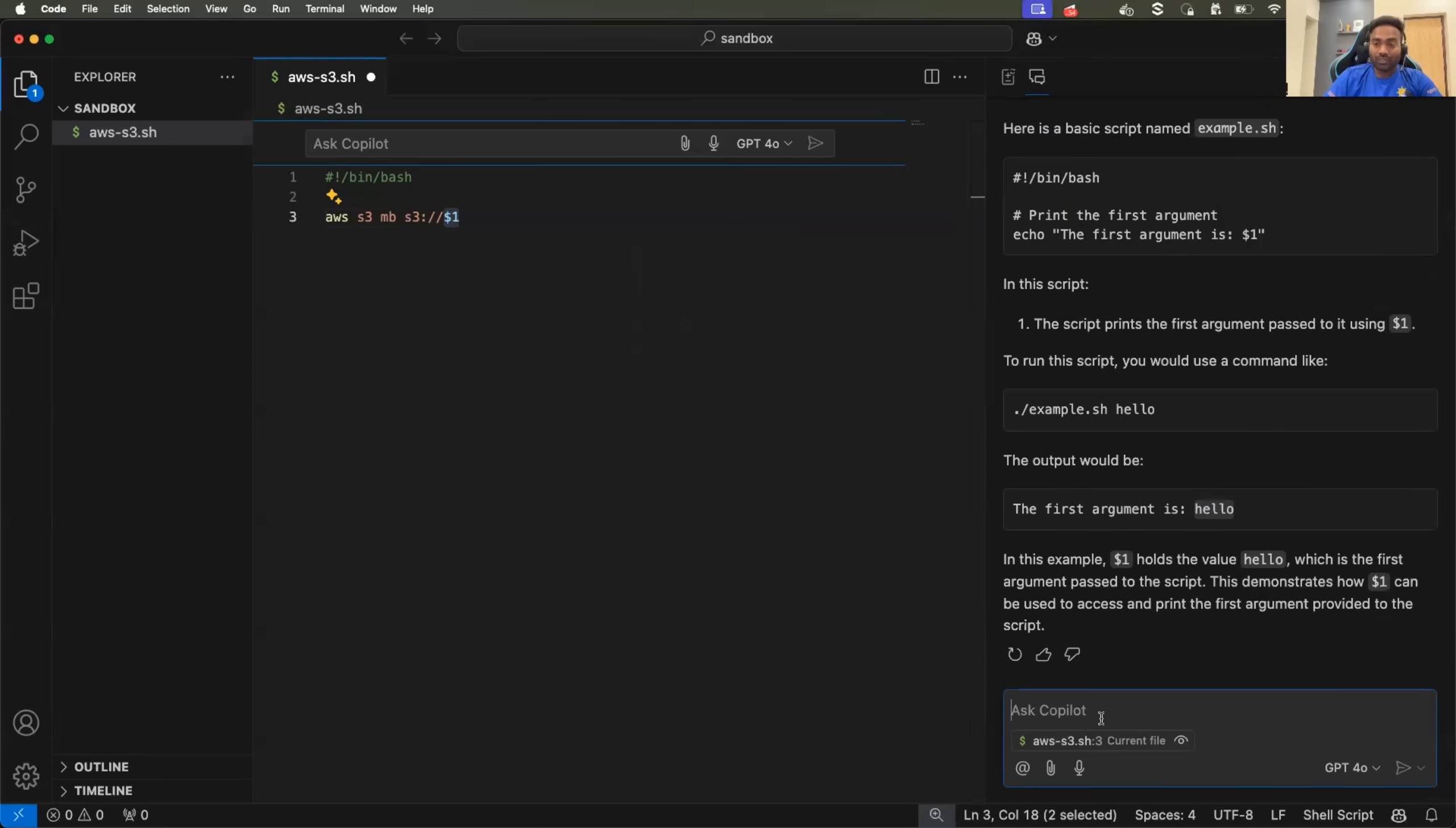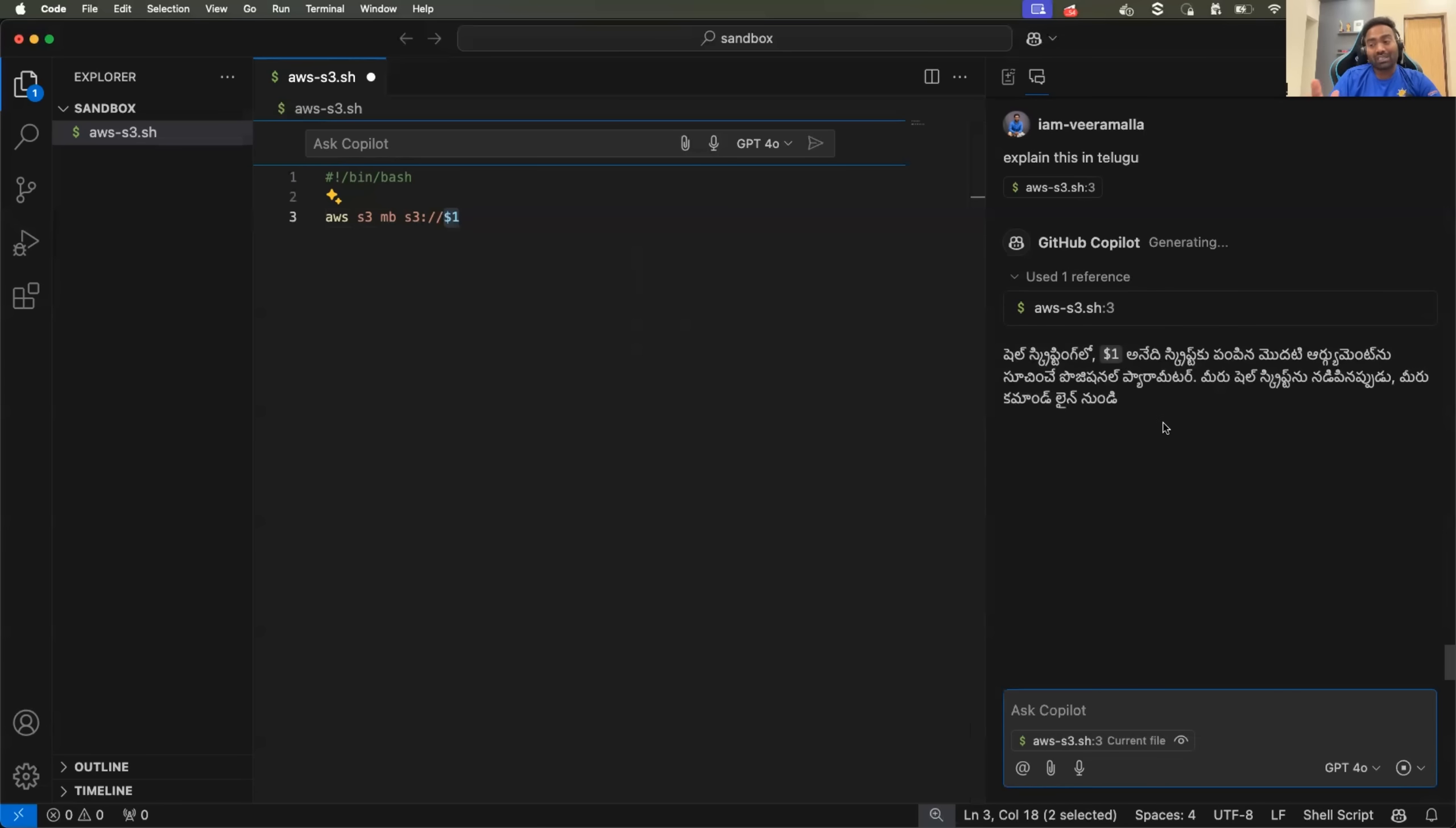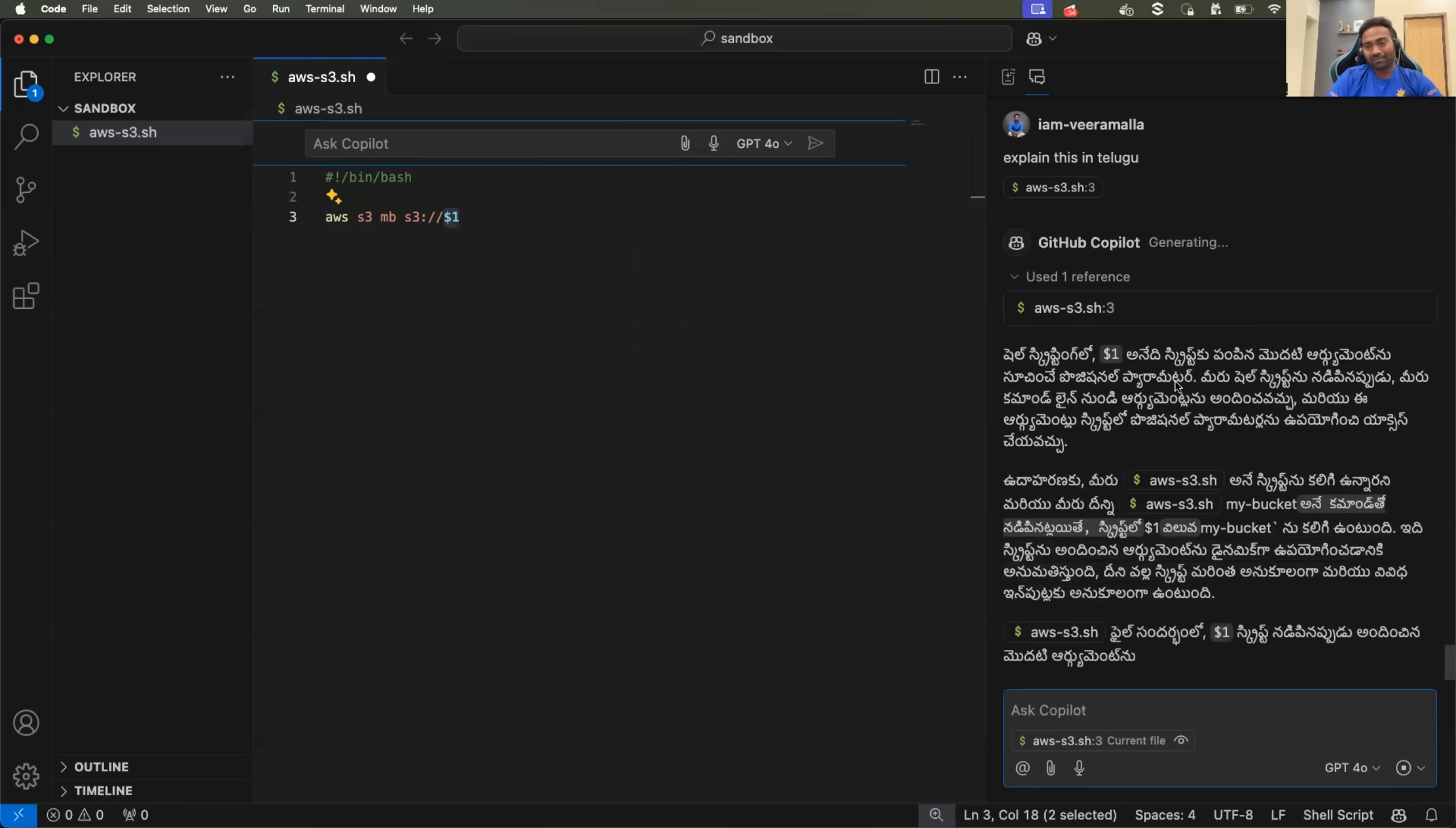You can also ask copilot to explain this in Telugu. So copilot can also respond back to you in your mother tongue or the language that you prefer.